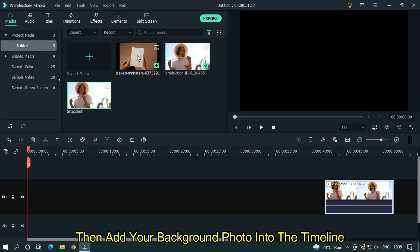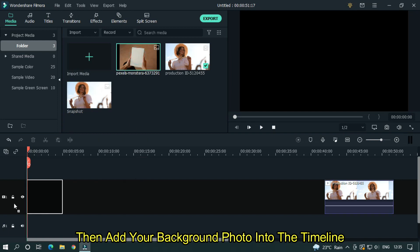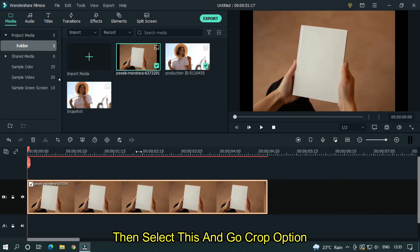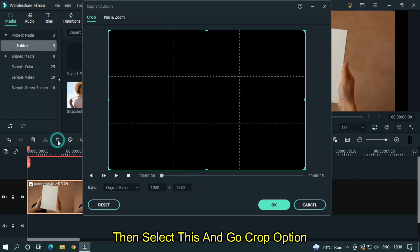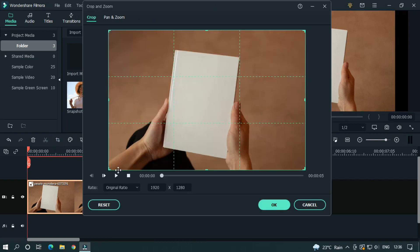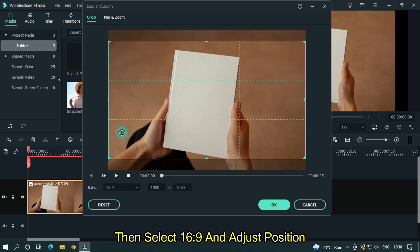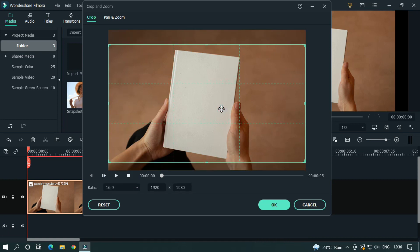Then add your background photo into the timeline. Select it and go to the crop option, then select 16:9 and adjust the position. Then click OK.